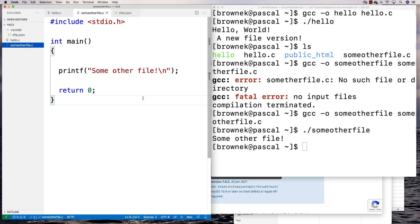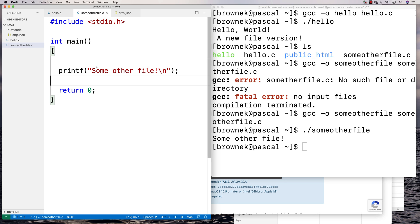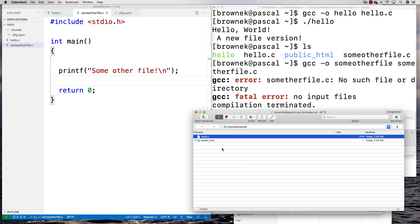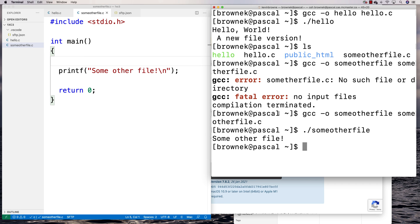So you've got three ways to edit files: one is to edit right on the server with vi, nano, or emacs; another is to edit locally with a text editor and use an SFTP program like CyberDuck to transfer them over; and the third way is to install an SFTP package for your text editor like I just showed, which automatically transfers files when you save them. Hopefully this helps you get an environment set up and use your Pascal server.